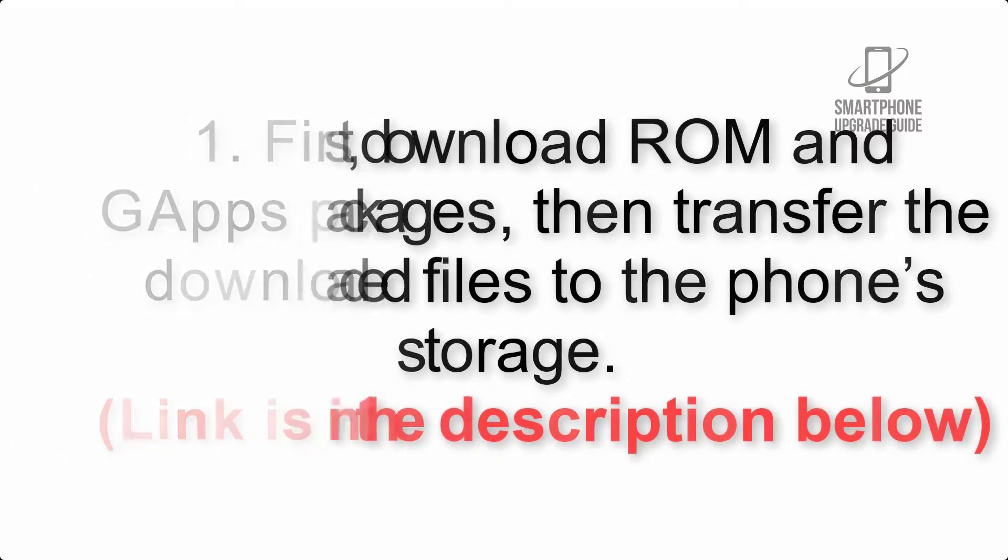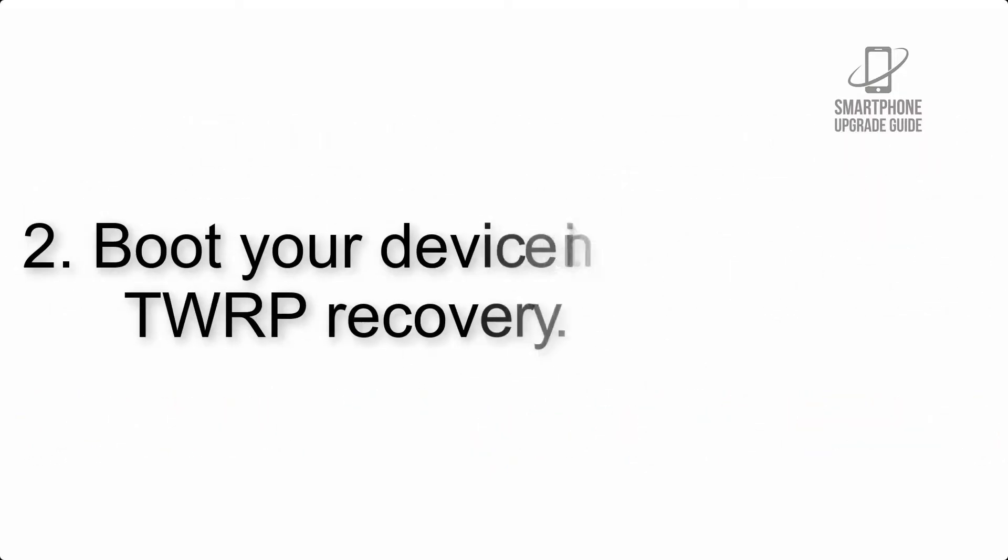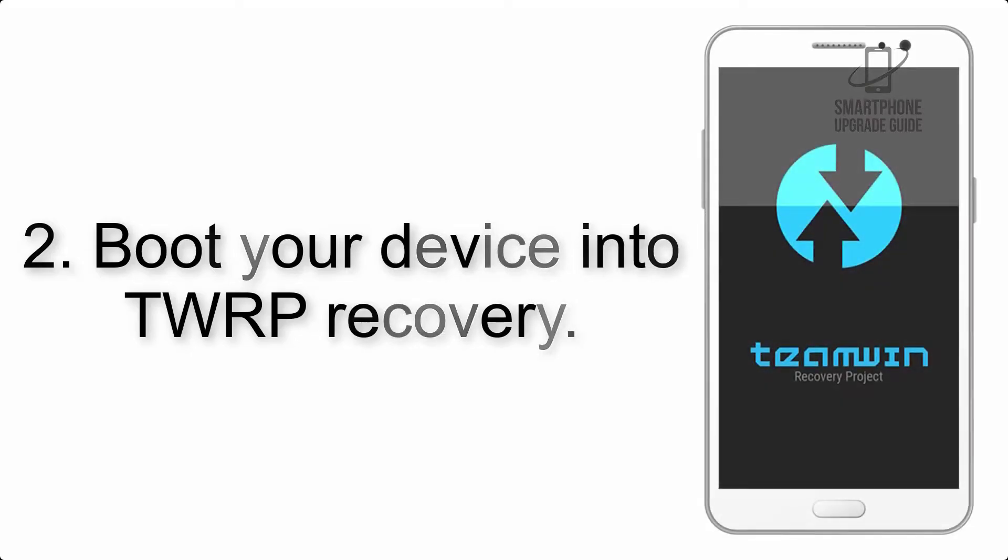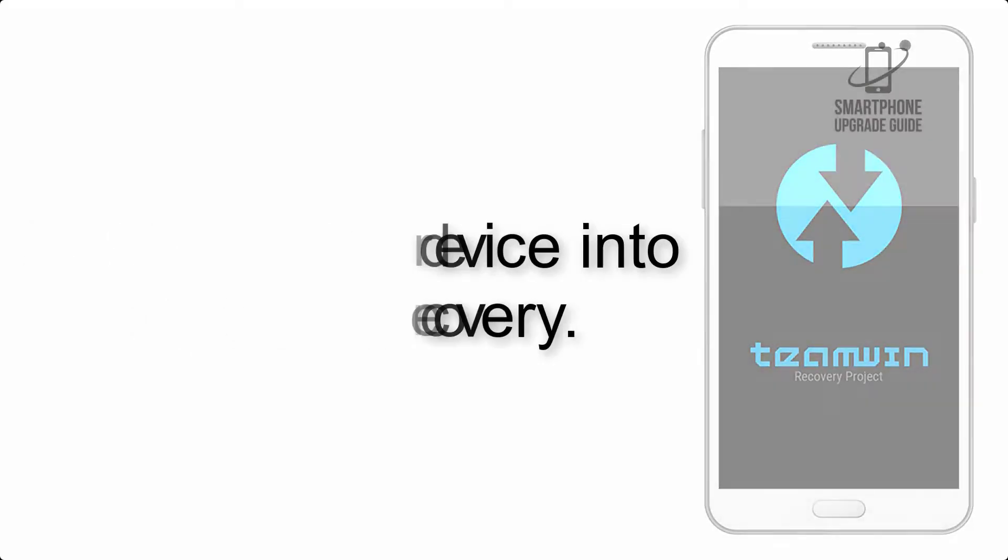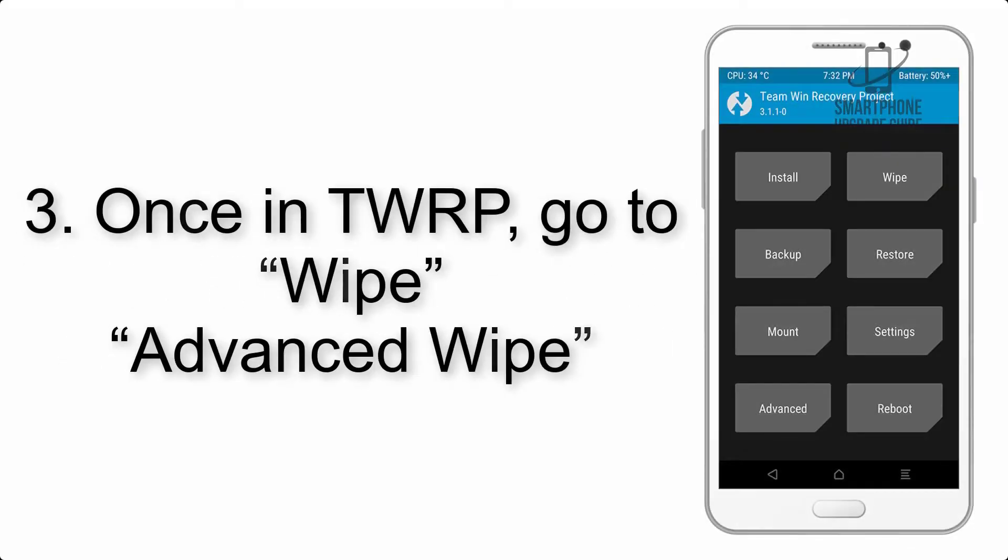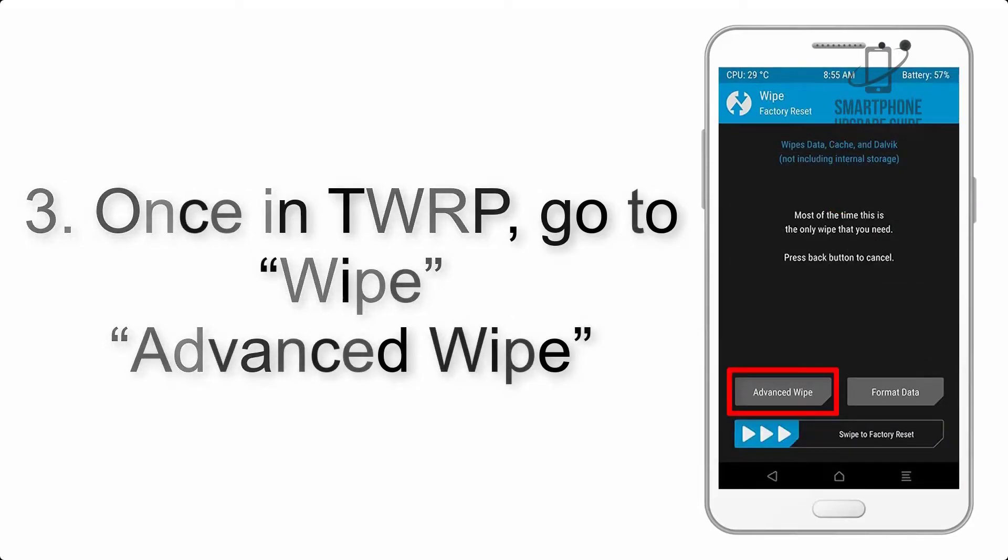Step 2: Boot your device into TWRP recovery. Once in TWRP, click on wipe, then advanced wipe, and select the checkboxes as shown in the image, excluding internal storage.